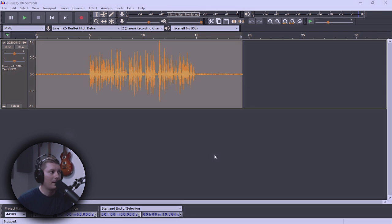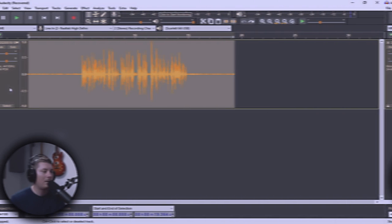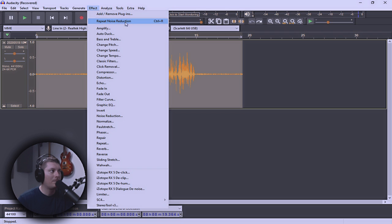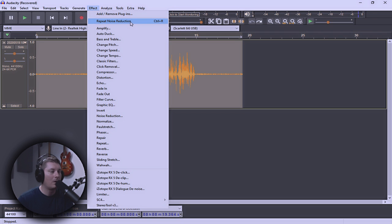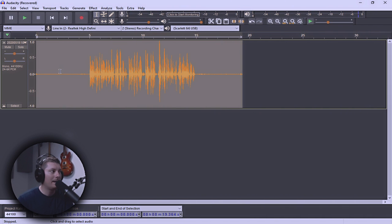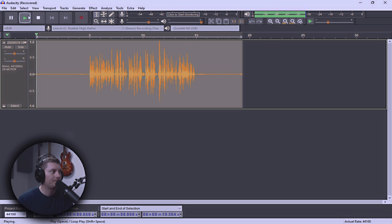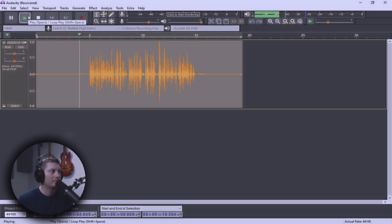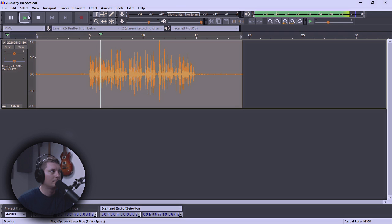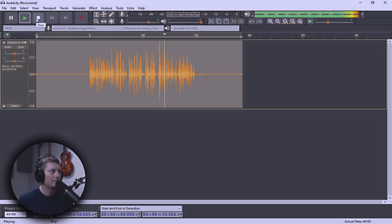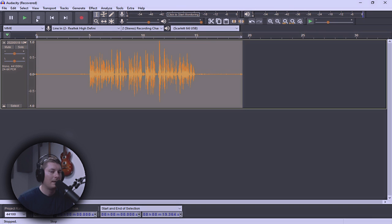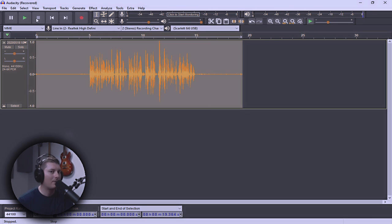Now, if we click over in the side panel right here, this is going to select all of the audio on that track. Go back to Effect, and Noise Reduction again. Now, simply hit OK. Now, the other way that we could do that is simply go back to Effect, and highlight Repeat Noise Reduction, or Control-R. You'll notice now that the beginning and the ending got significantly quieter per the waveform. Let's take a listen now.